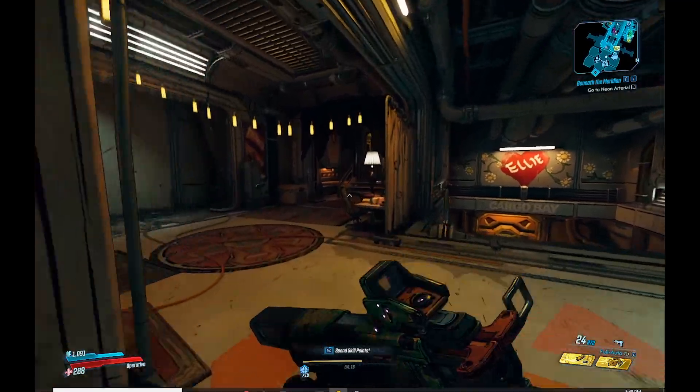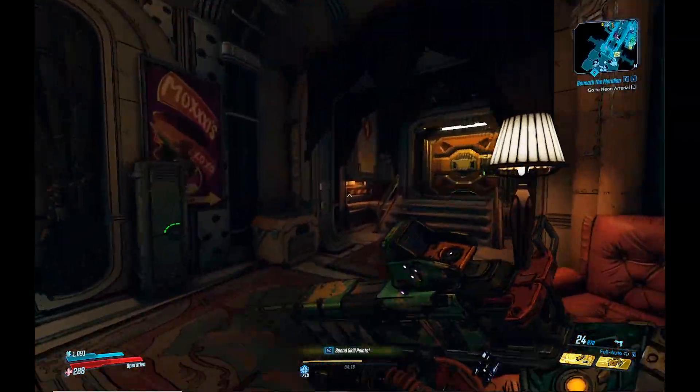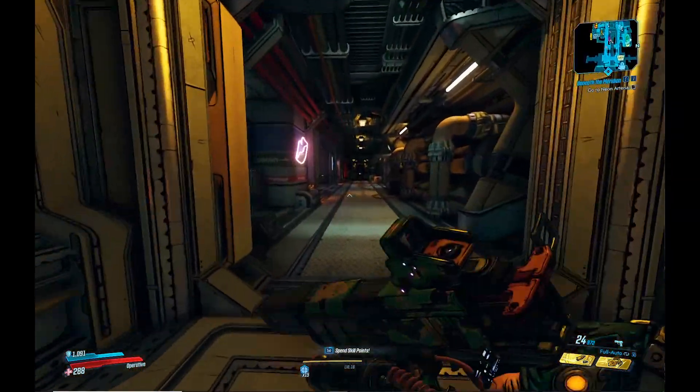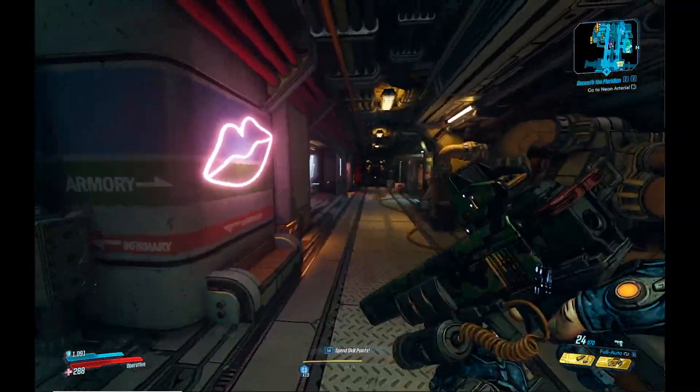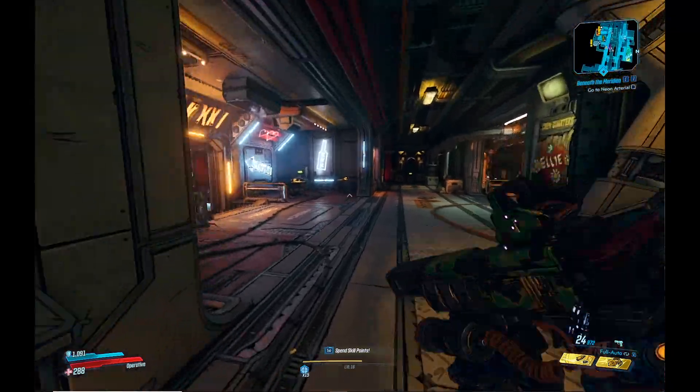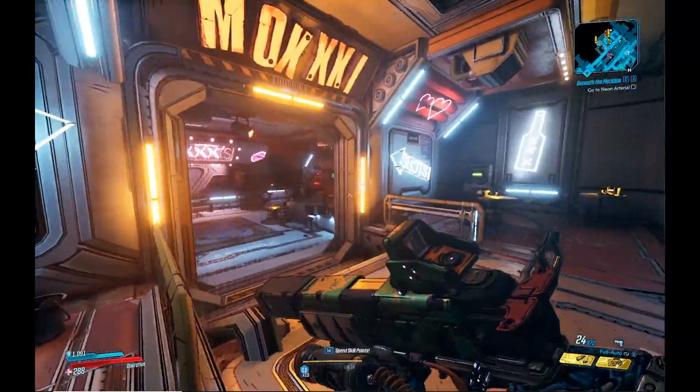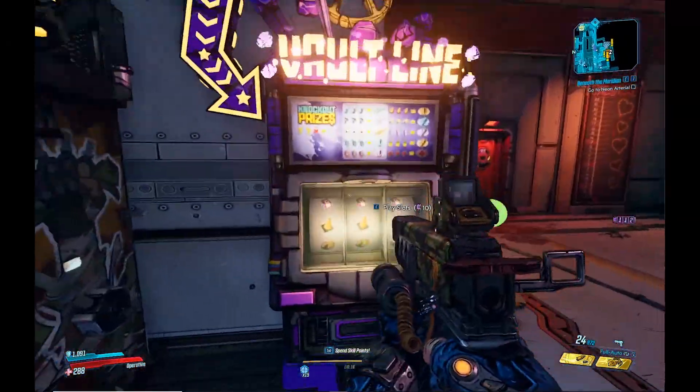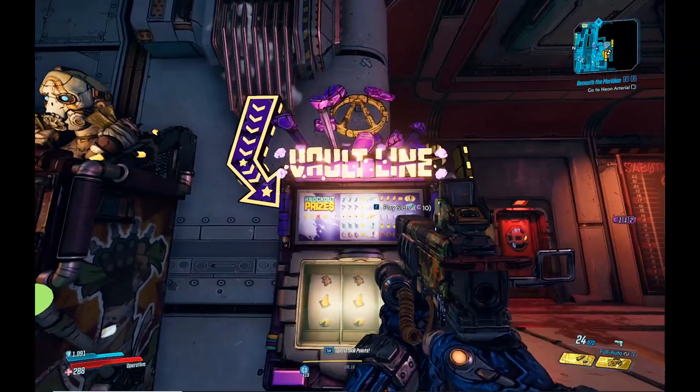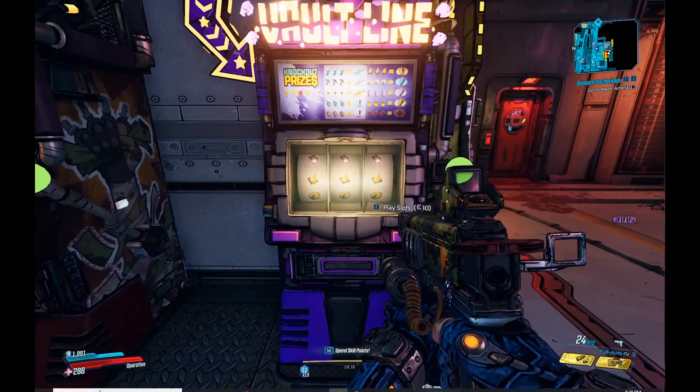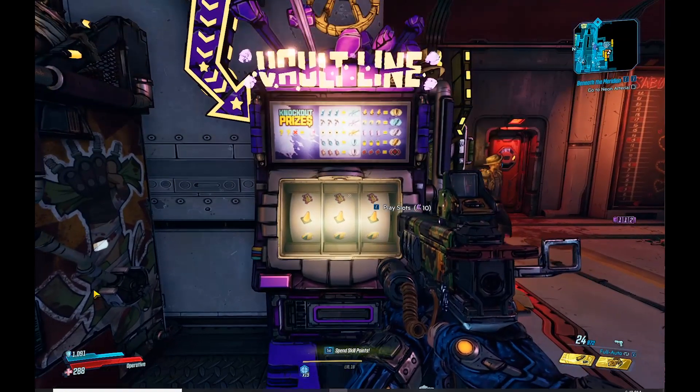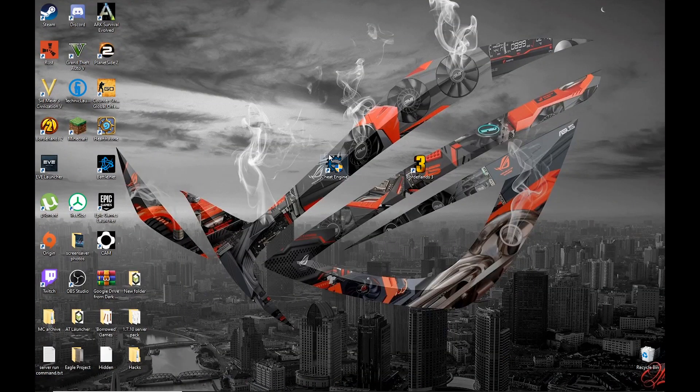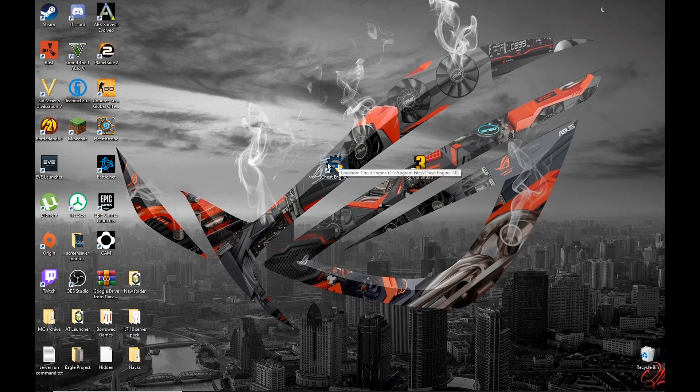Now that you're in Sanctuary, you want to make sure that you get yourself on over to Moxies. Position yourself right in front of the slot machine that uses Iridium. Tab out and open up Cheat Engine.